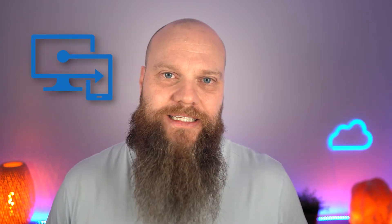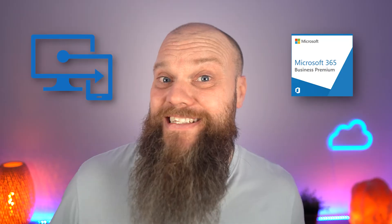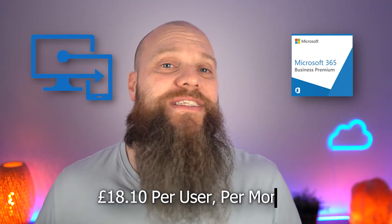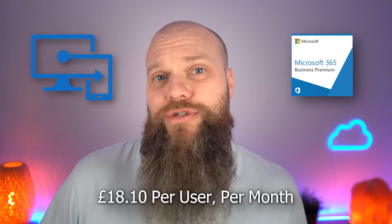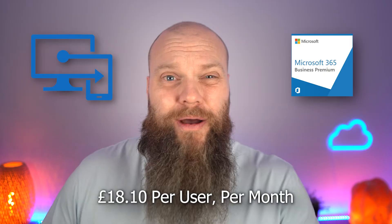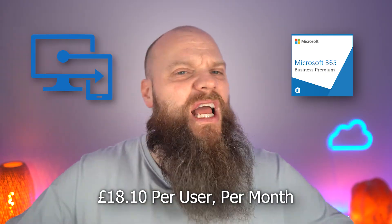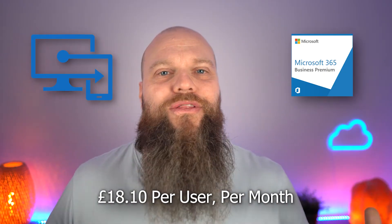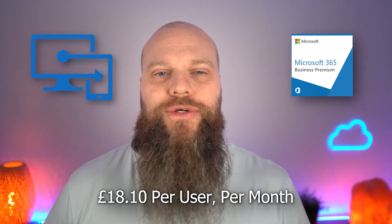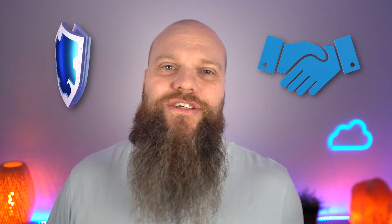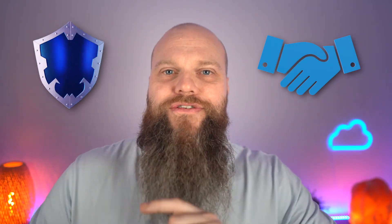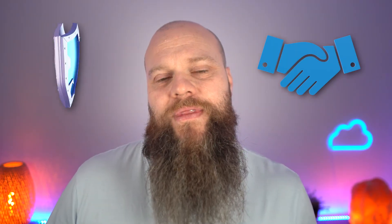But before I do, let's just have a quick chat about licensing because that's fairly important. To access MDM or MAM, each user has to have an Intune license. Now, Intune is part of Microsoft 365 Business Premium, and that costs £18.10 per user per month. Now, Business Premium is much more than just Intune. It's a full package that includes all the collaboration tools and all the security tools to run your business.